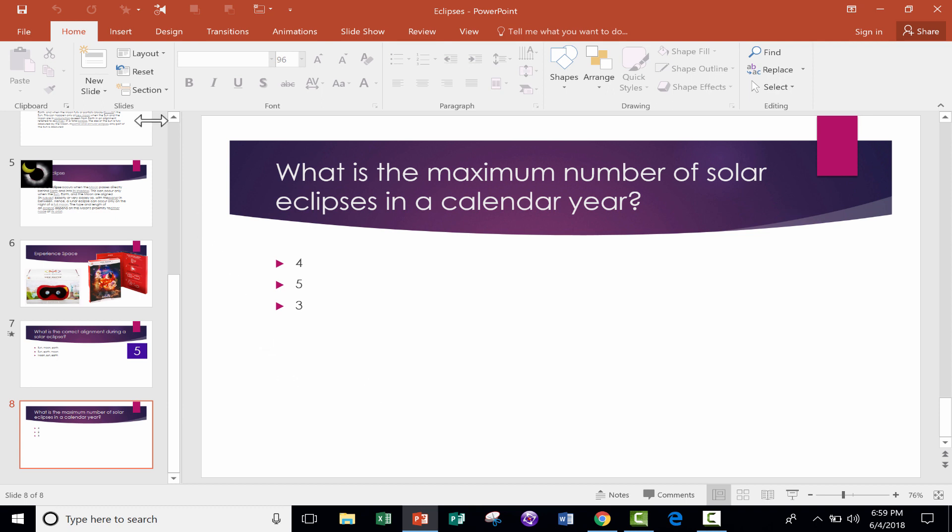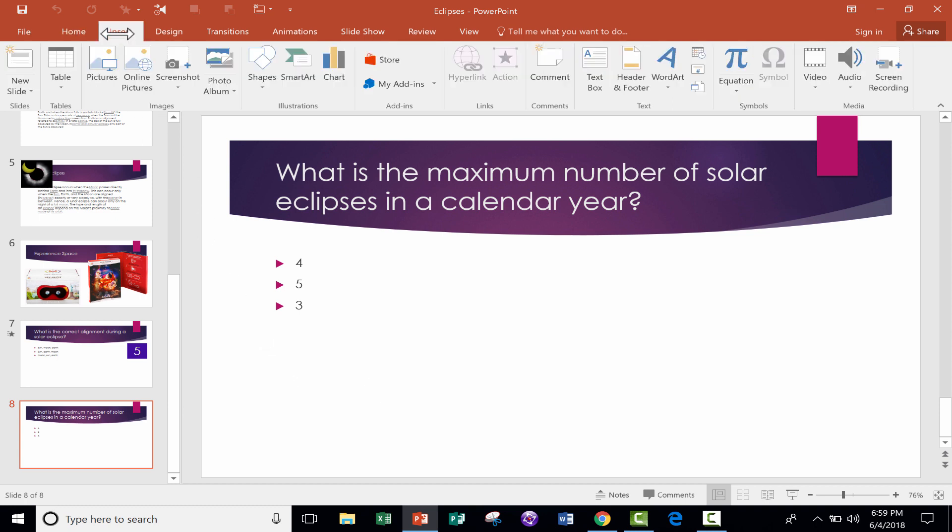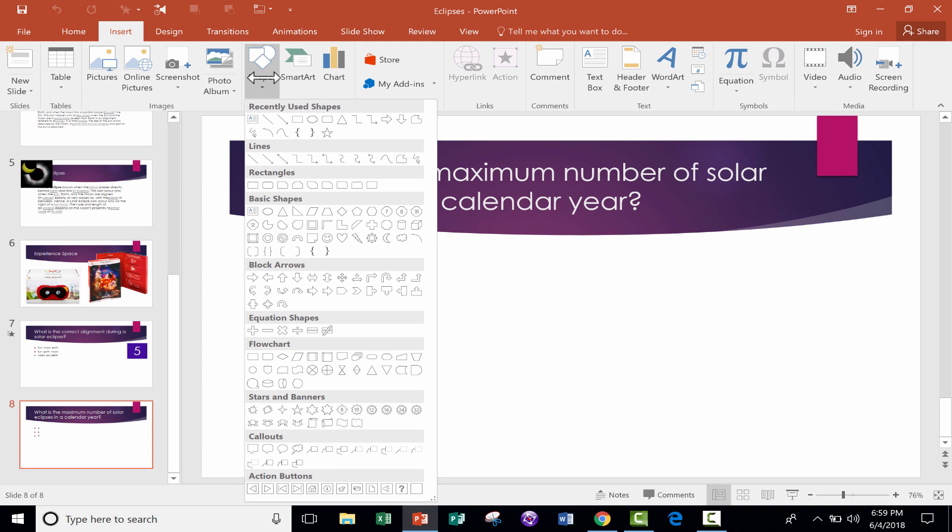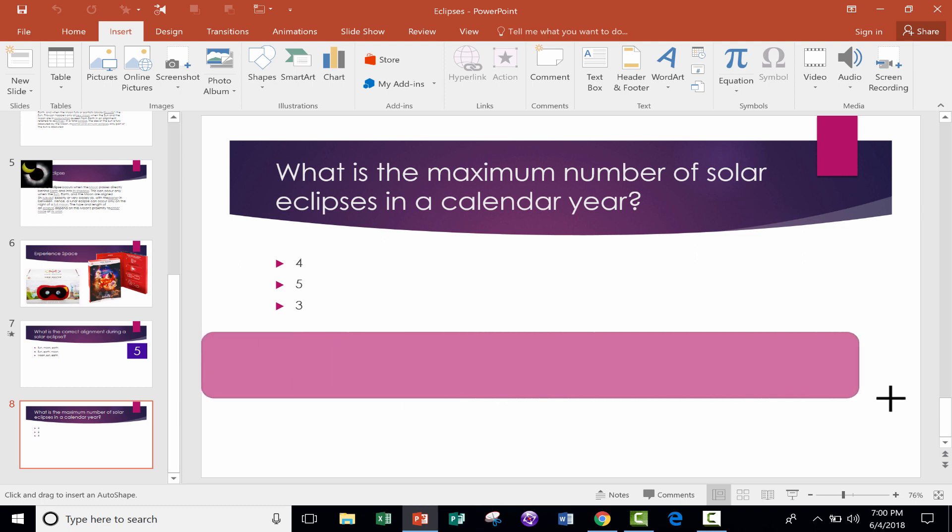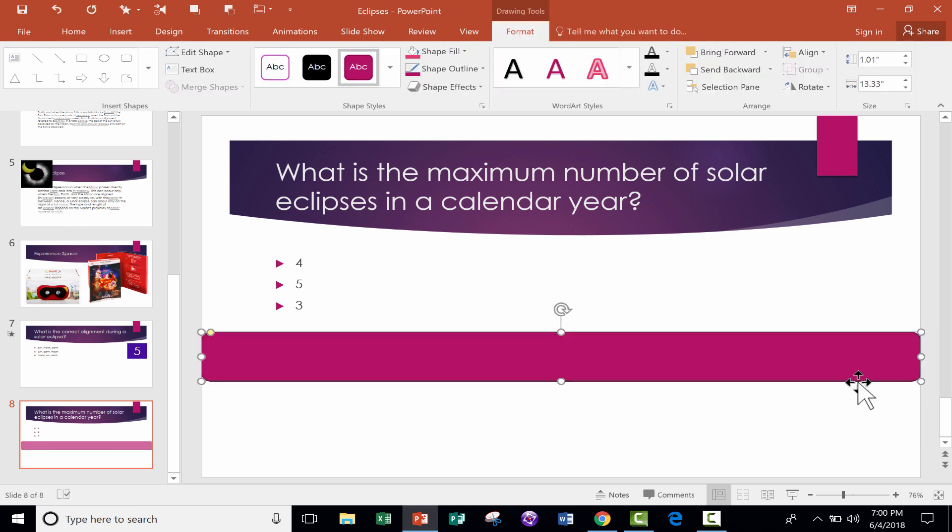The first thing I would do is go to the Insert tab and choose Shapes in the Illustrations group. So there's Shapes. I'm going to choose a rectangle. I think that makes the most sense for a bar. I like the rectangle with some curved edges. If you prefer, you can just do a regular plain rectangle, but I'm going to go with the curved edges. So I click on that, and then I click and drag to draw the timer bar on the screen.